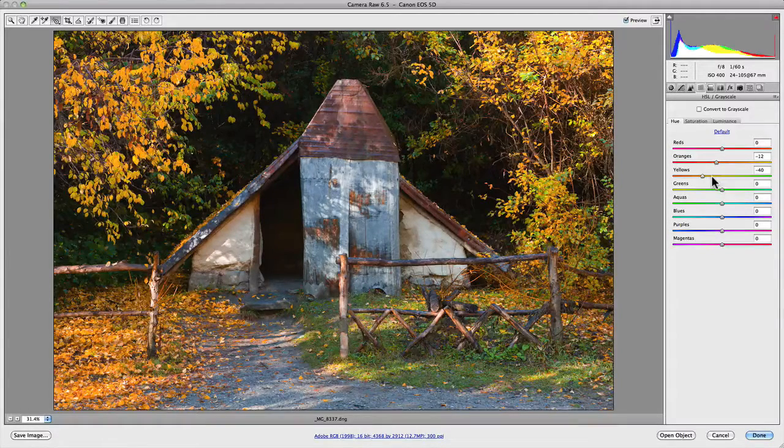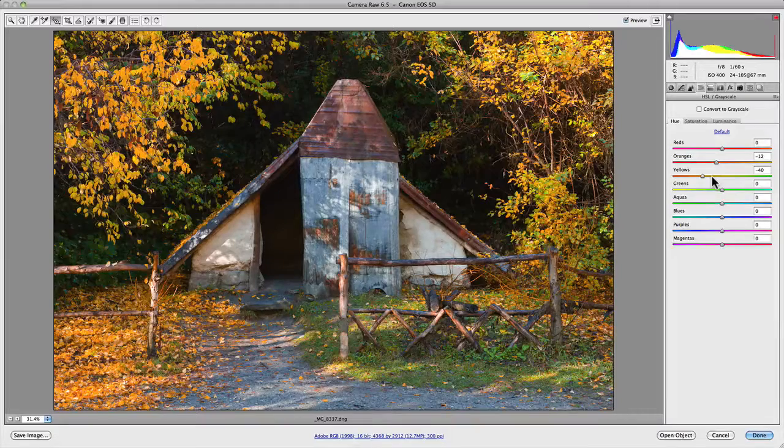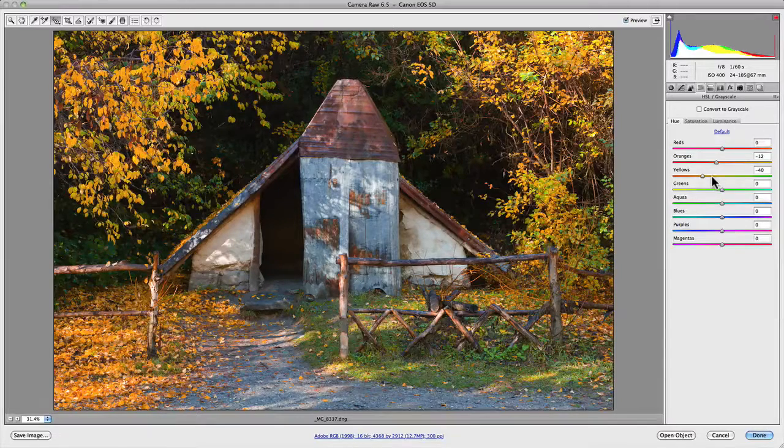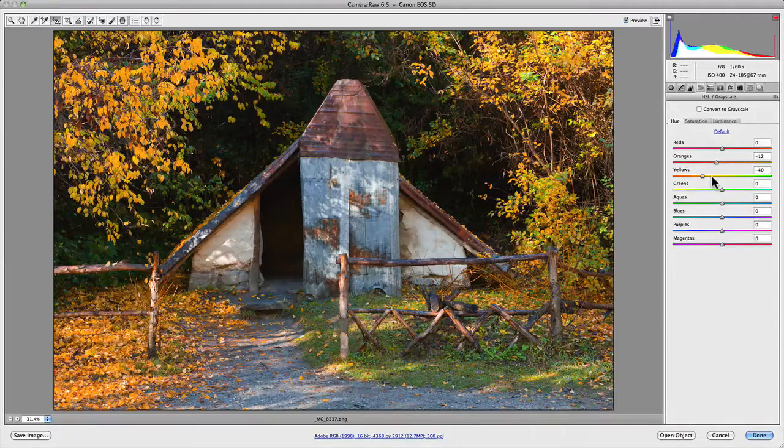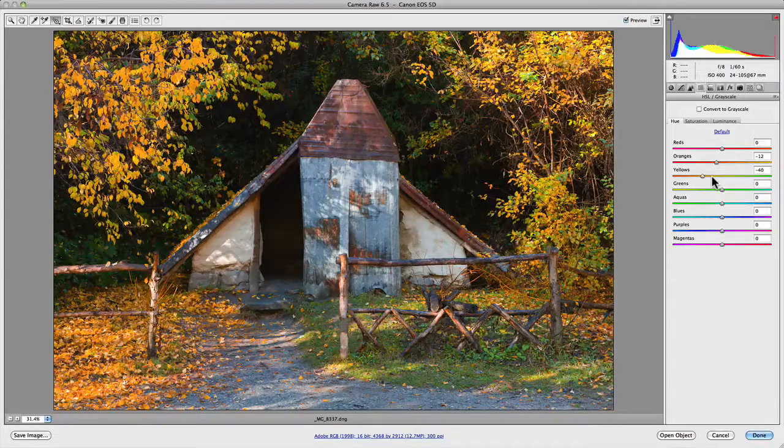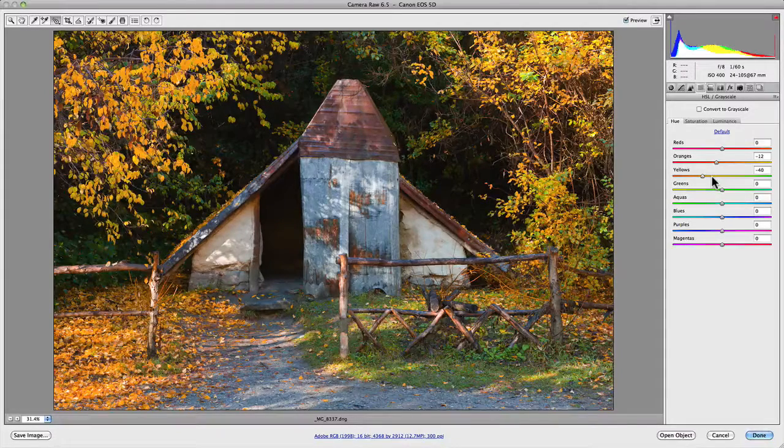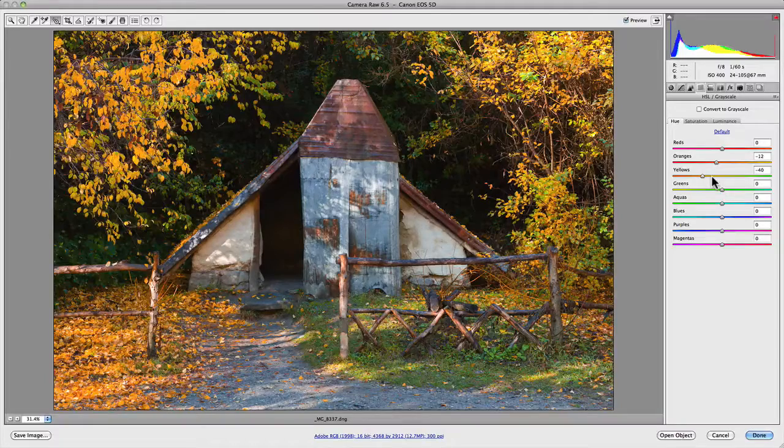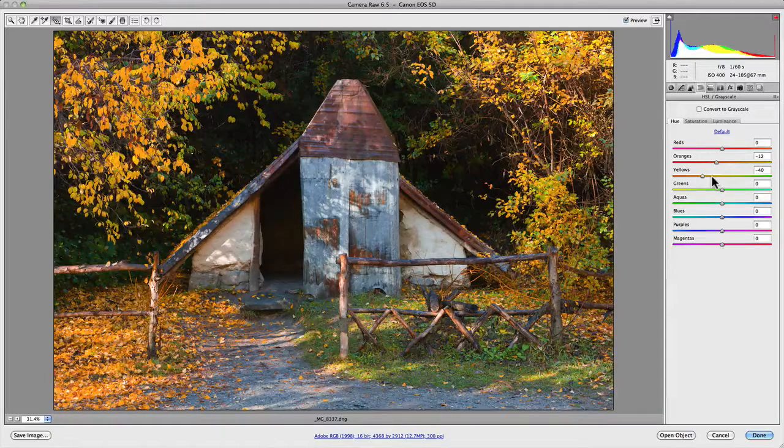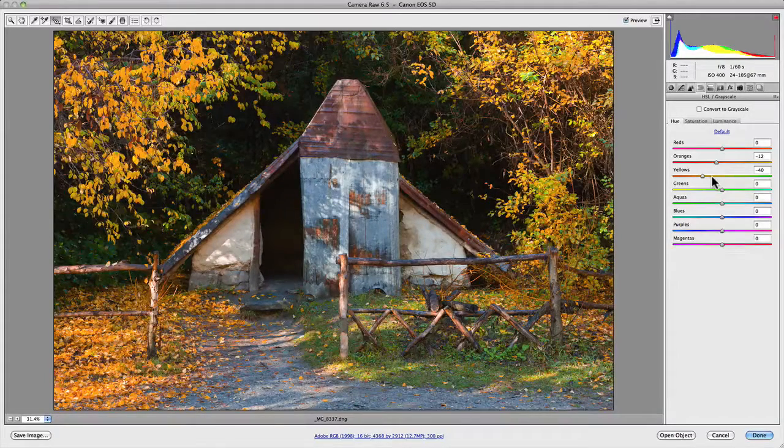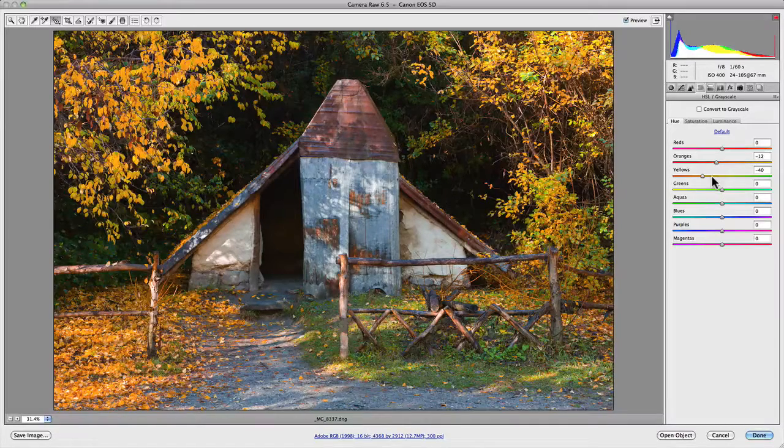So it actually does do some quite unique adjustments that change those colour values. So if I was to do this myself, I might play around with the yellows. But I wouldn't necessarily, I might not actually have changed the orange.